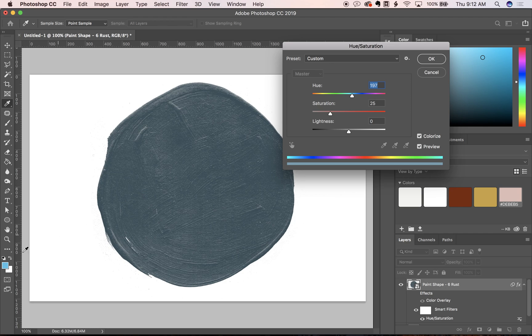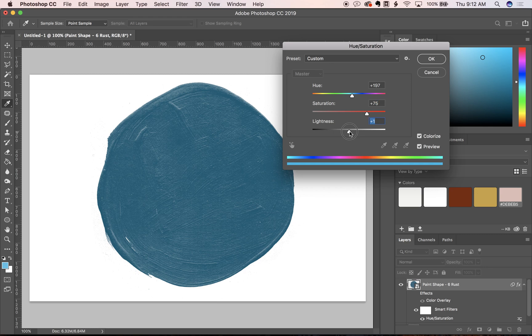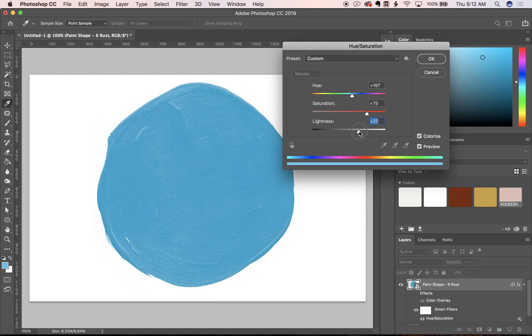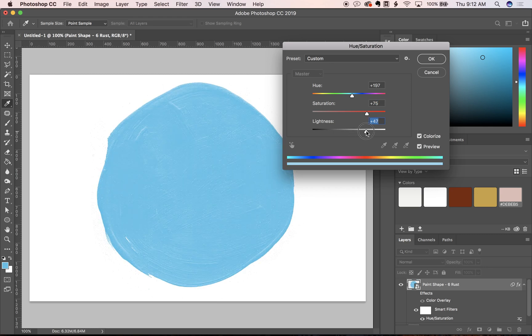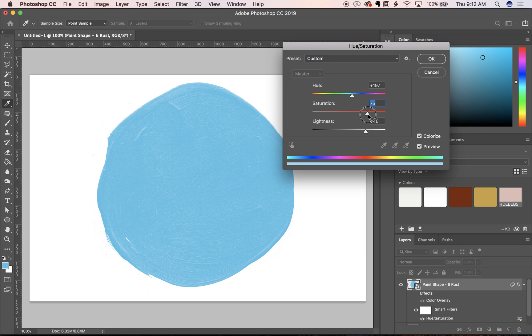If you wanted to match it to this as closely as you could, I would just play around with these sliders and tweak until the color looks like what you want it to be.